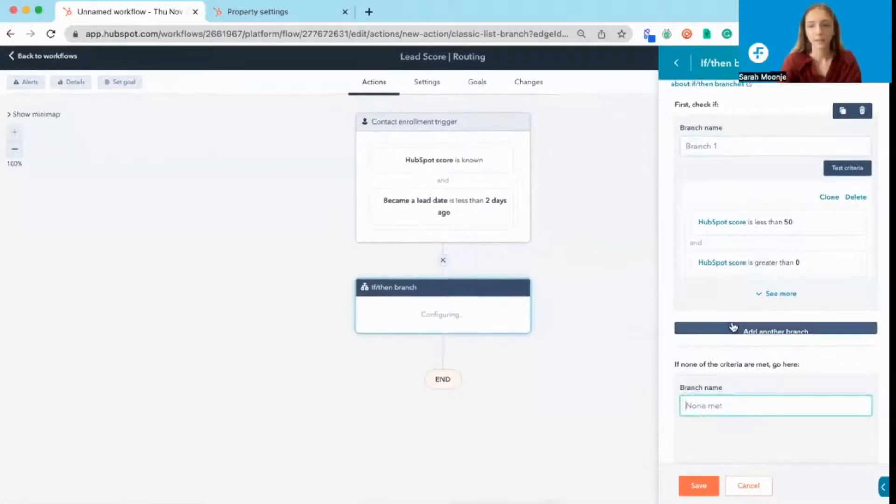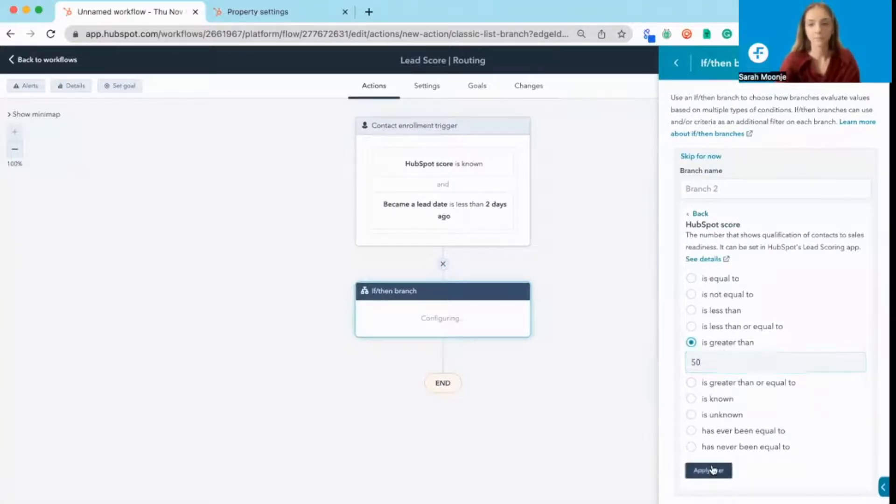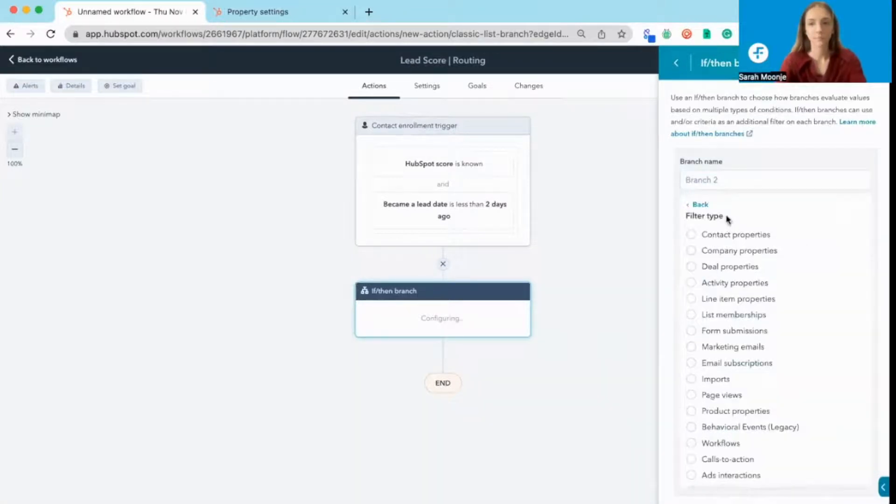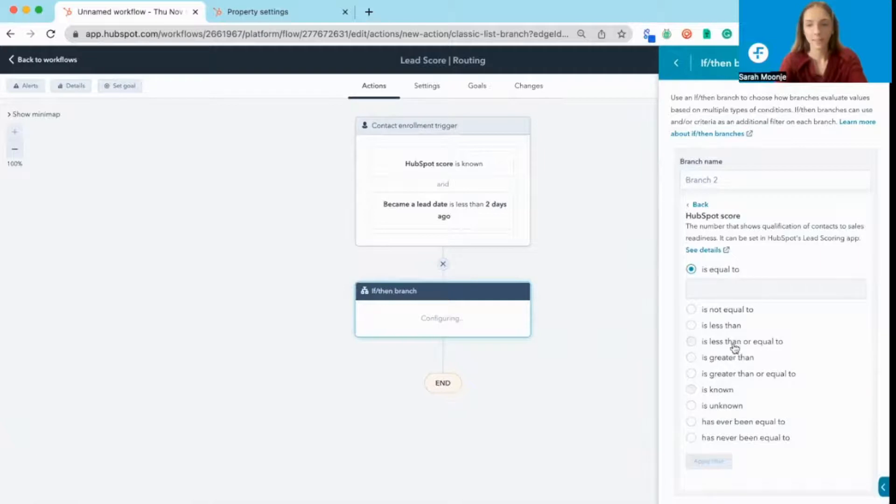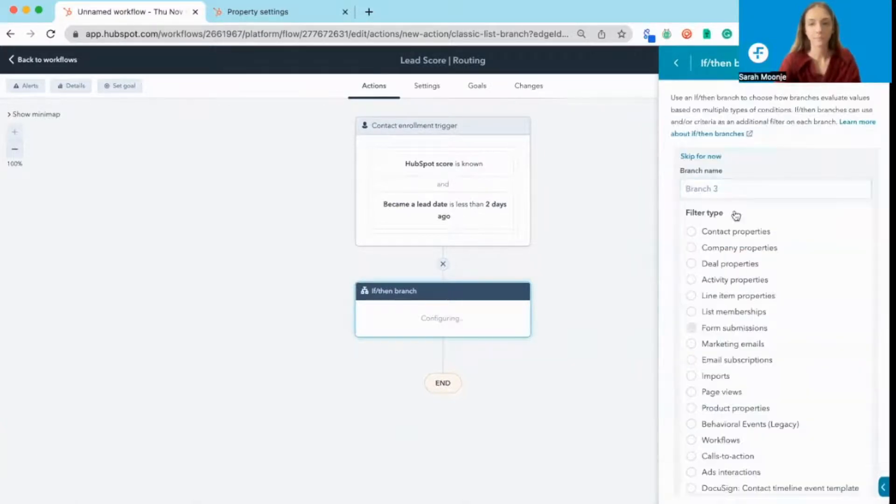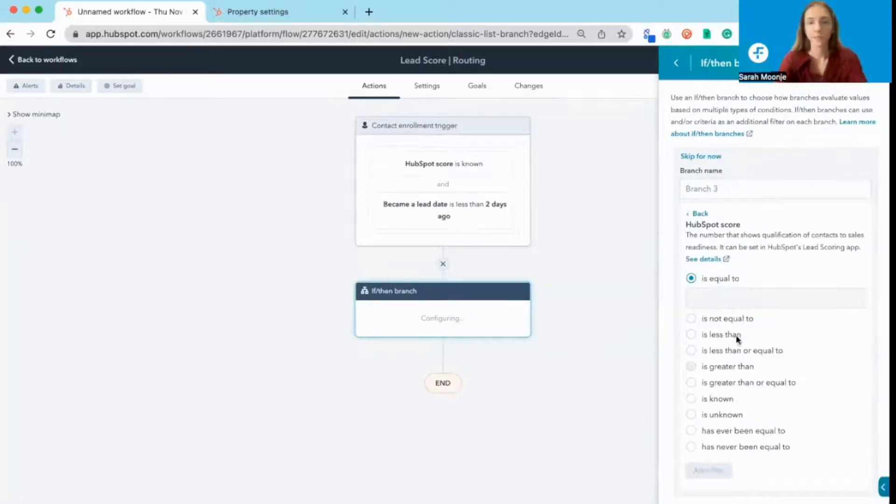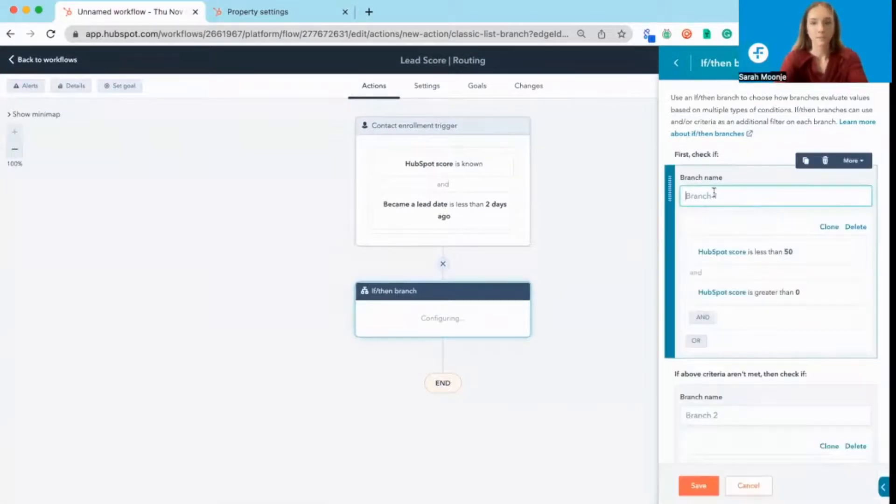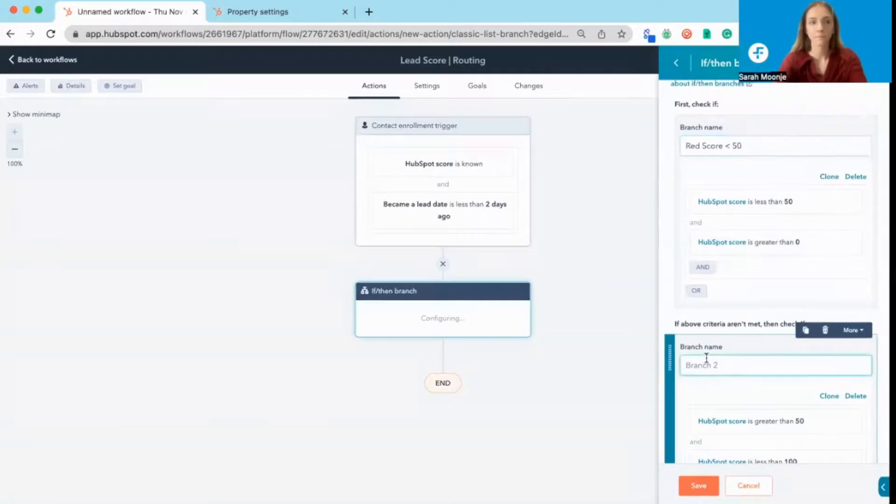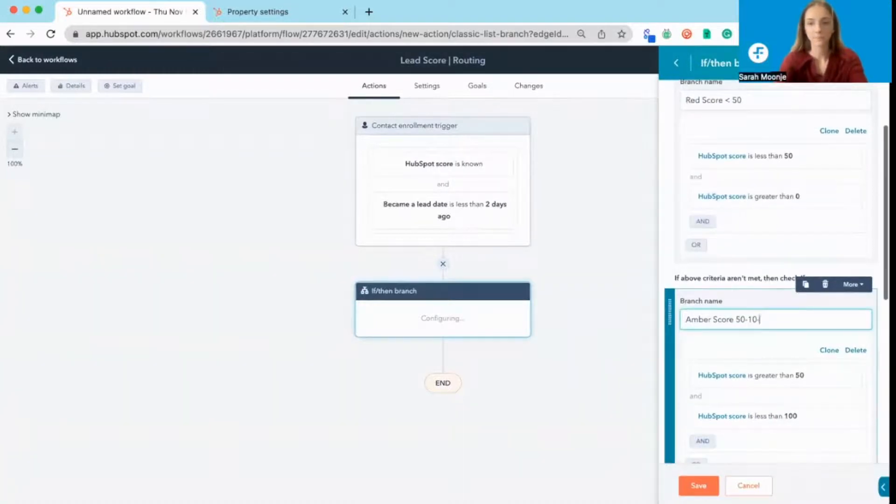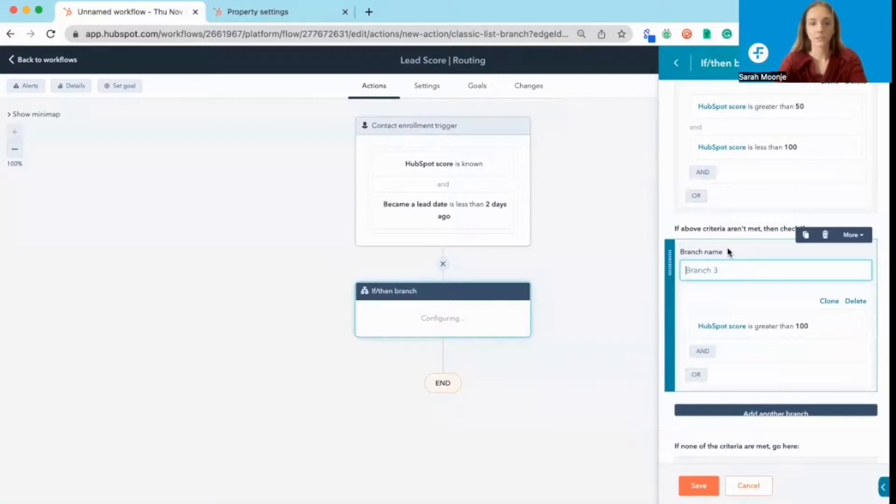If none is met, we're going to check if their HubSpot score was greater than 50 and less than 100. Another branch for if their HubSpot score is greater than 100. So here we're going to call this the red score. And if it's less than 50, amber score 50 to 100. And the last branch is their green score if they're 100 plus.